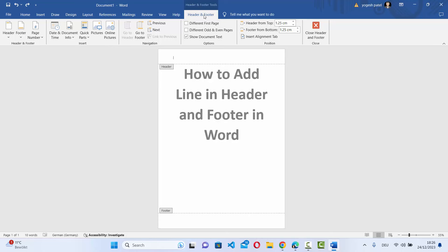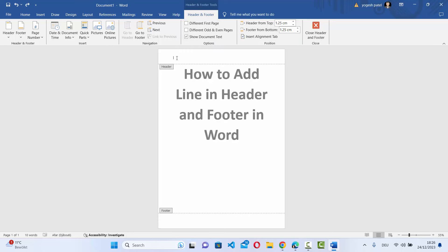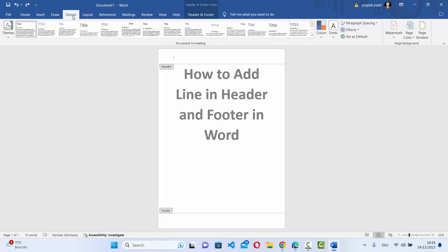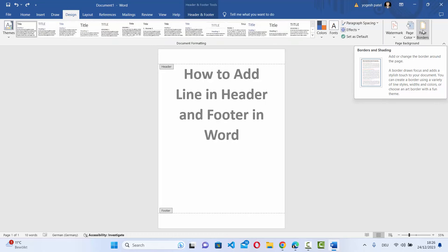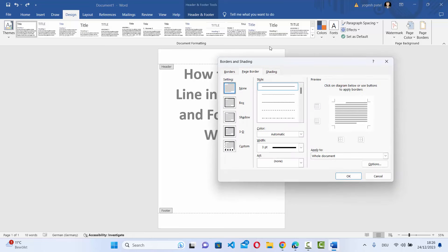Now what we need to do is select the header first, then click on Design, then select the Page Borders option, and make sure to select the Borders section.